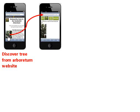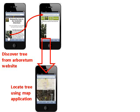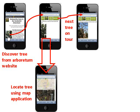A link sends the user to the tree's web page. Scrolling down the page leads the user to a map that can be used to navigate to the actual tree. Navigation buttons allow them to discover that the tree is part of a tour.